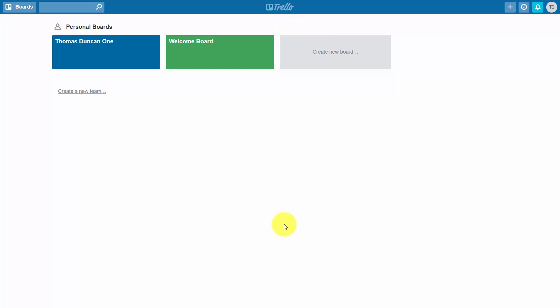Hello and welcome. In this video we are going to take a look around the menu and see what is available to us.